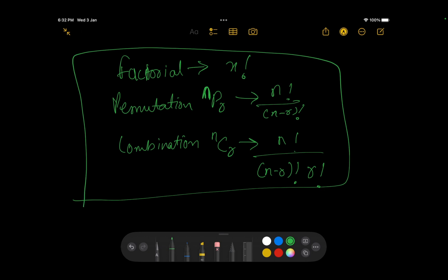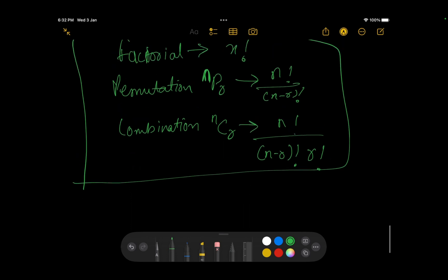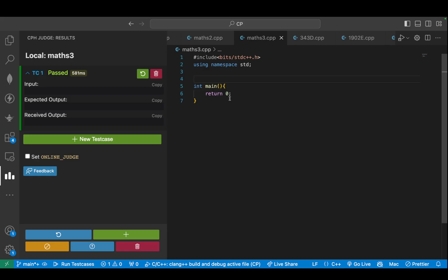One thing to note is that these values can be insanely large, so generally you will have to use modulo arithmetic. If you haven't watched the previous video, you should watch that to understand modular arithmetic because you'll be taking mods here. Since once you take mods you can't do a simple arithmetic division, you'll need to use modular inverse multiplication. The previous video would definitely be helpful for that.